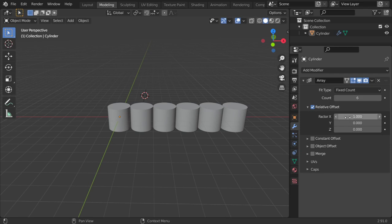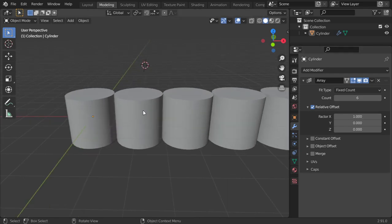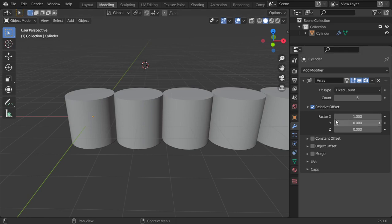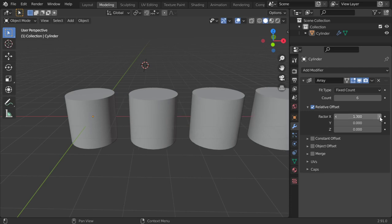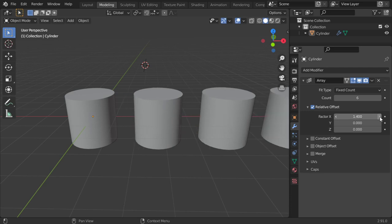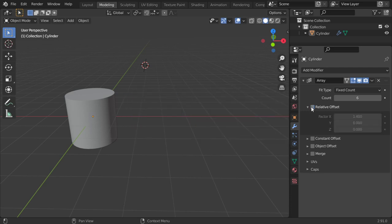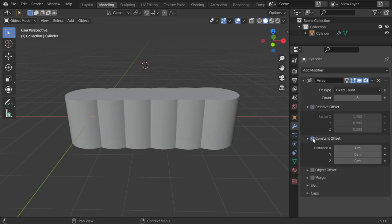So here is the offset. This is the distance between any object. As you can see, they're now contacted with each other. You can increase this distance if you want it to be constant. So you can add here a constant offset to be around three meters.